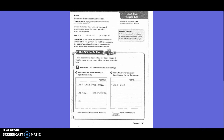I have to multiply first. So I can put parentheses around 3 times 4, and I'm going to put parentheses around 3 times 2. So, 3 times 4 is 12, plus 3 times 2.